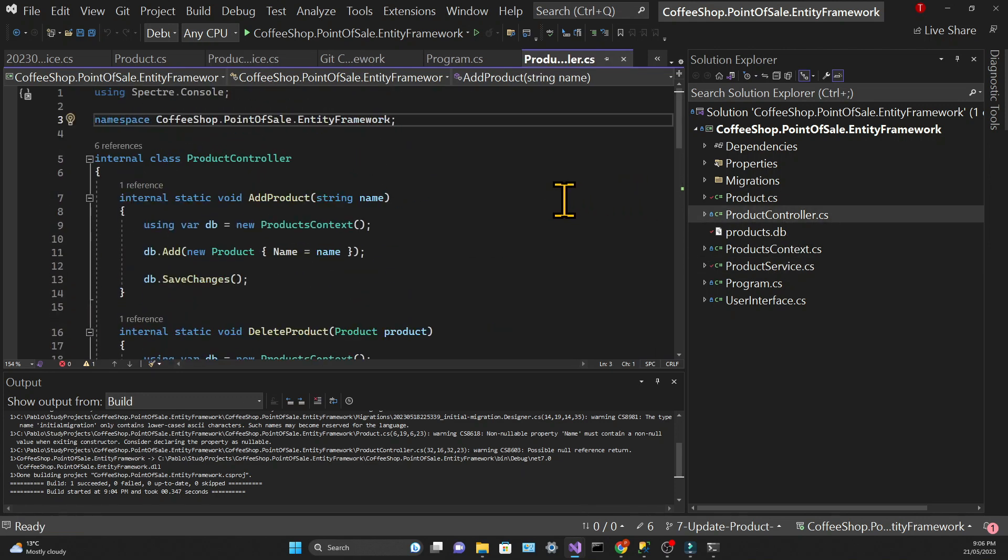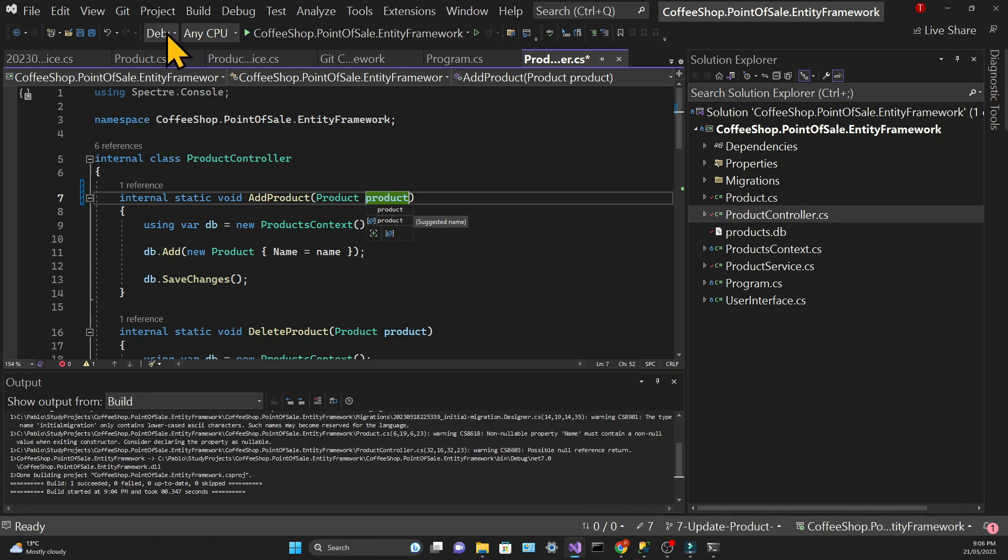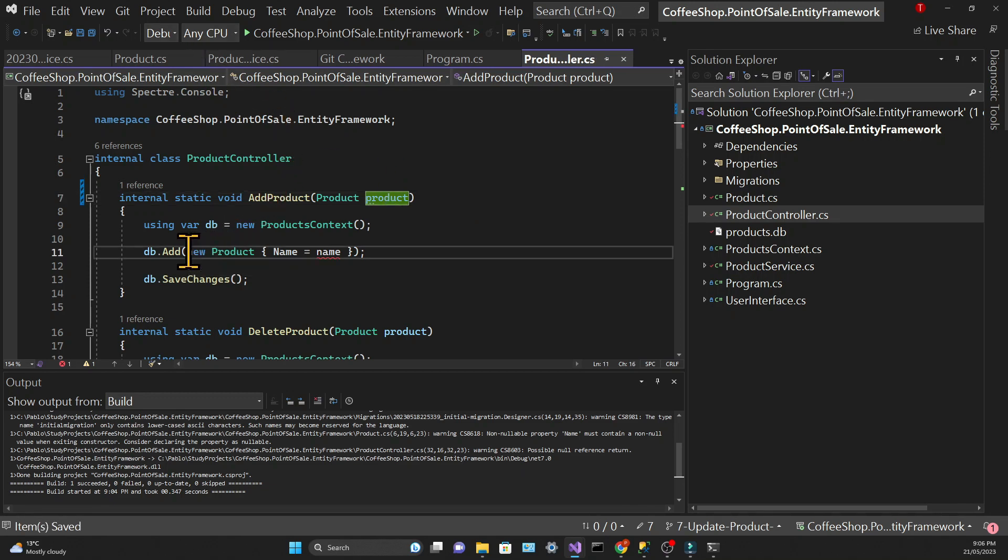Obviously we need to change the signature in the controller so that it accepts product instead of a string.